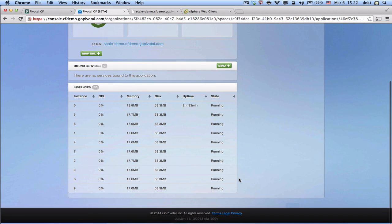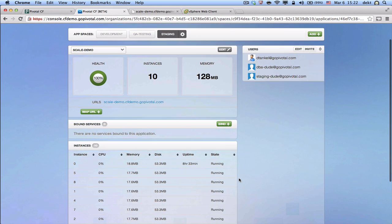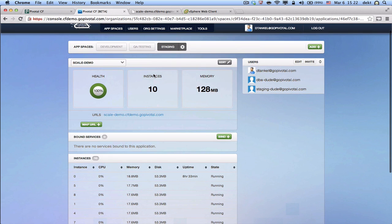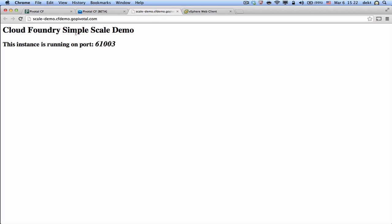If we go to that URL here and click refresh, we can even see the port changing. So, we're not only creating those containers and running the app on them, we're also load balancing between that, using a dynamic load balancer.